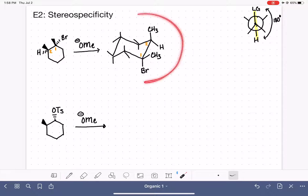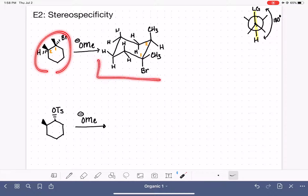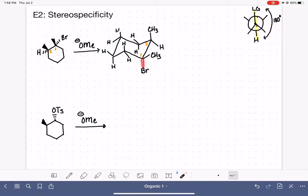The rest of the bonds here are bonds to hydrogen, so we can fill those in as well. Now that we have this molecule represented in a chair conformation with our leaving group in an axial position, let's start thinking about elimination. In the elimination reaction, we remove the halogen — the leaving group — from the carbon, and we remove a hydrogen from any one of the adjacent carbons.